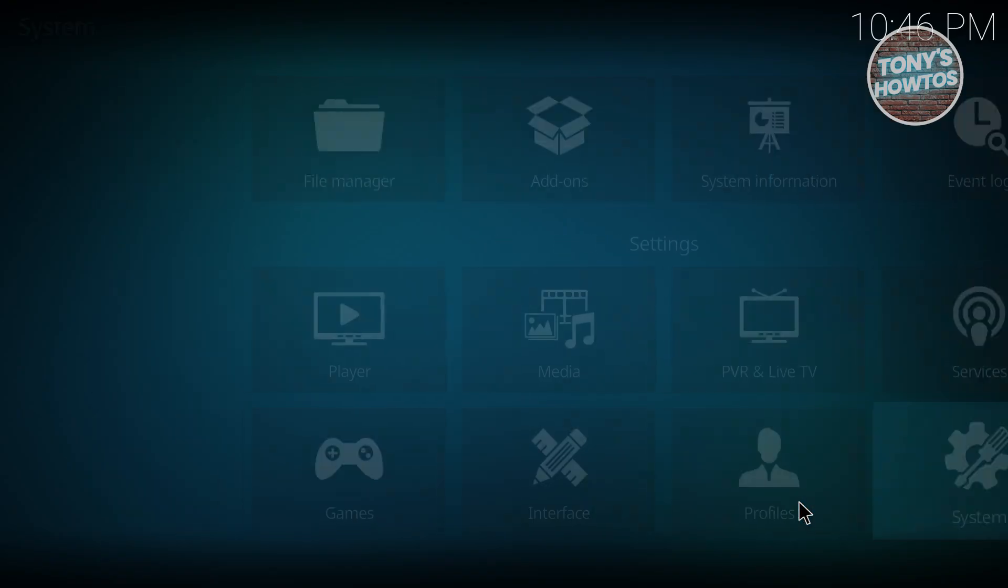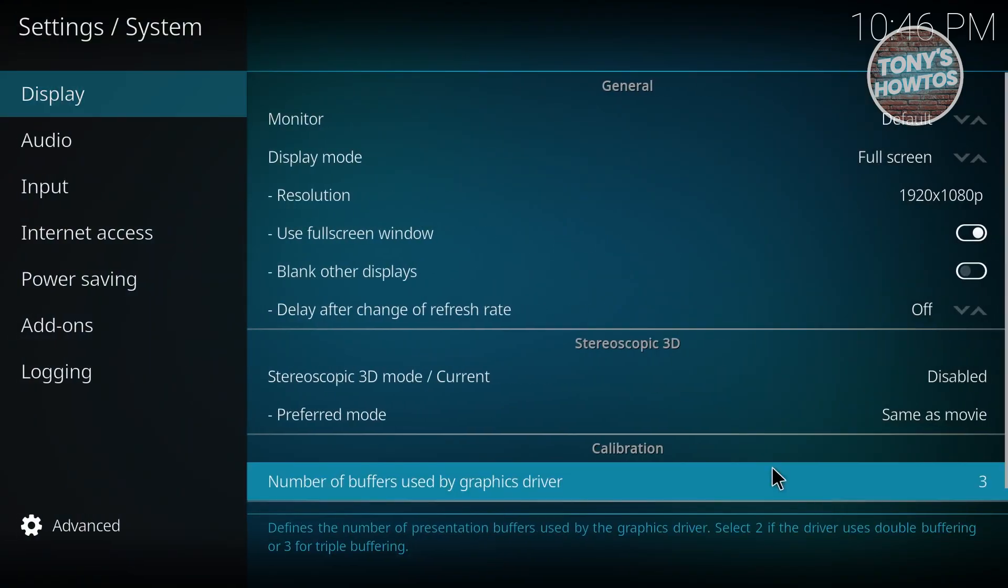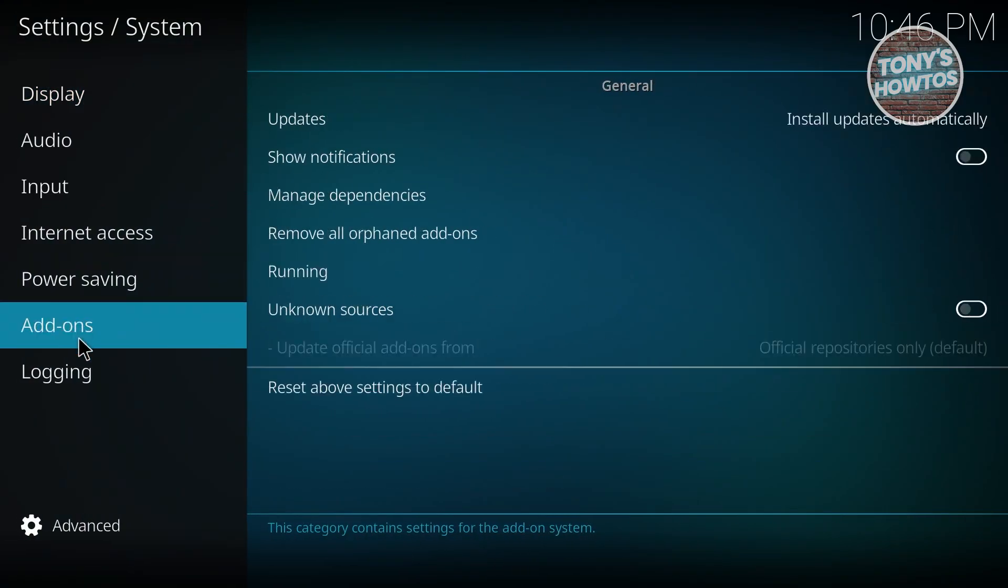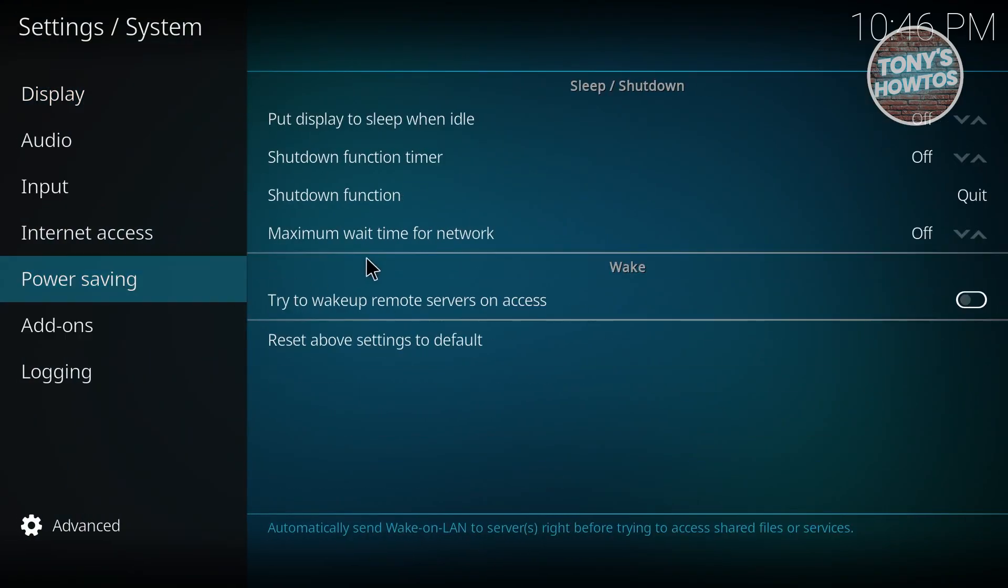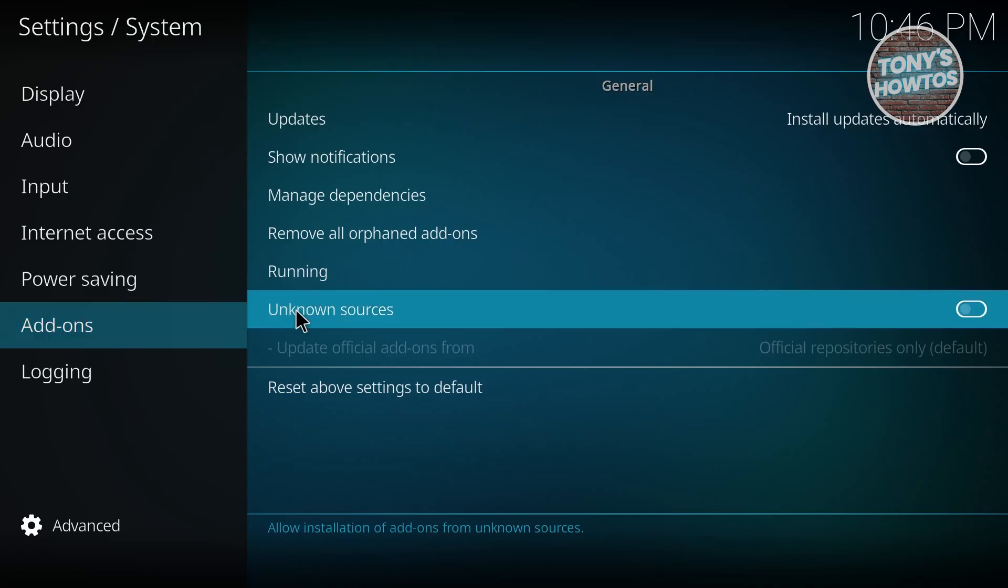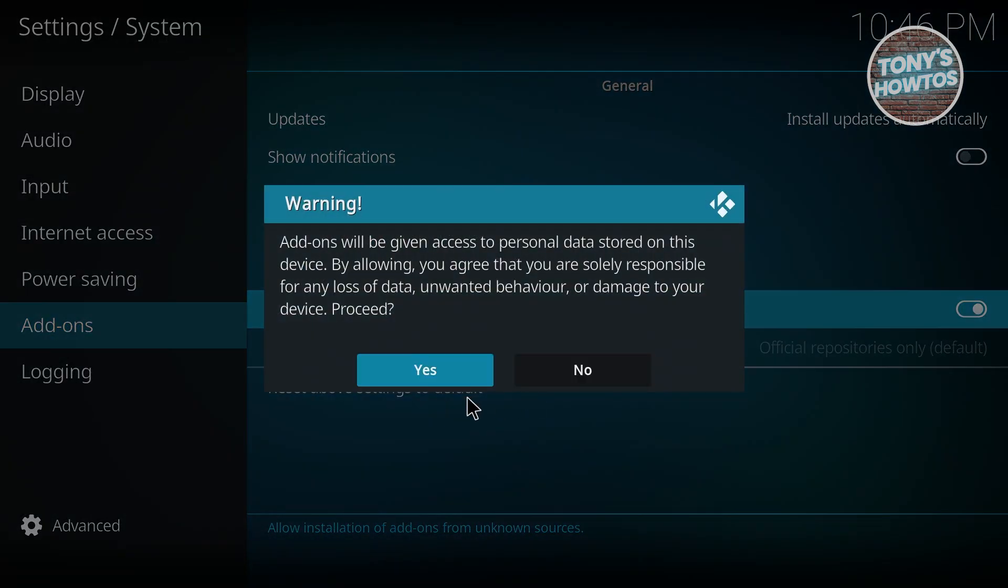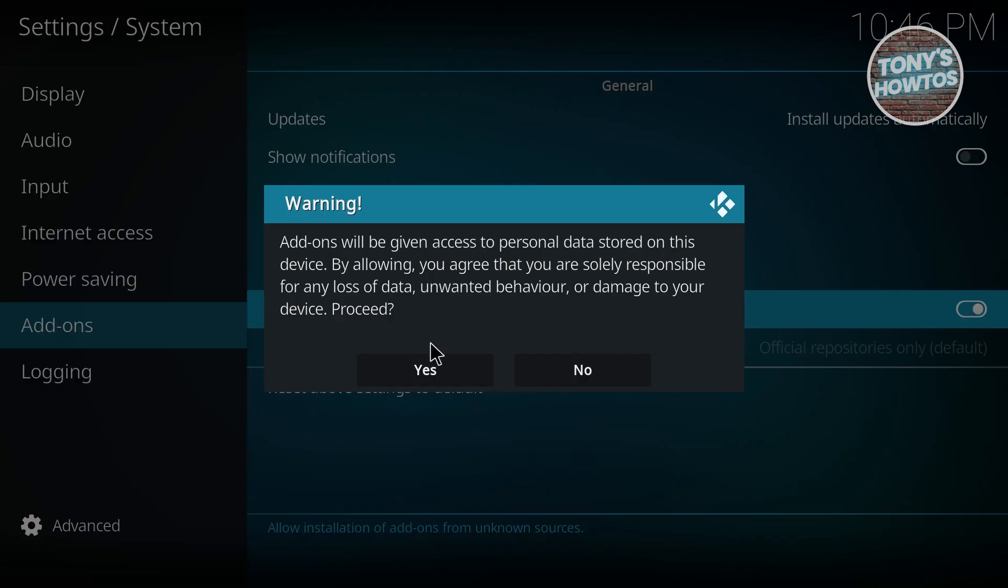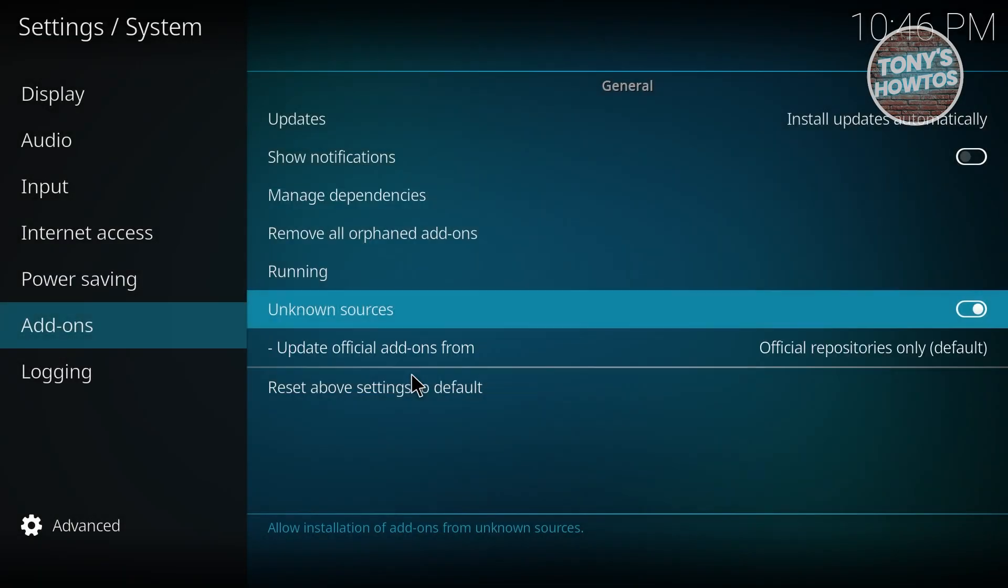Go to System at the bottom right, then to the left side to Add-ons. Choose the option that says Unknown Sources and enable this one. Add-ons will have access to personal data stored on your device. By allowing, you agree to that, so answer Yes for this one.